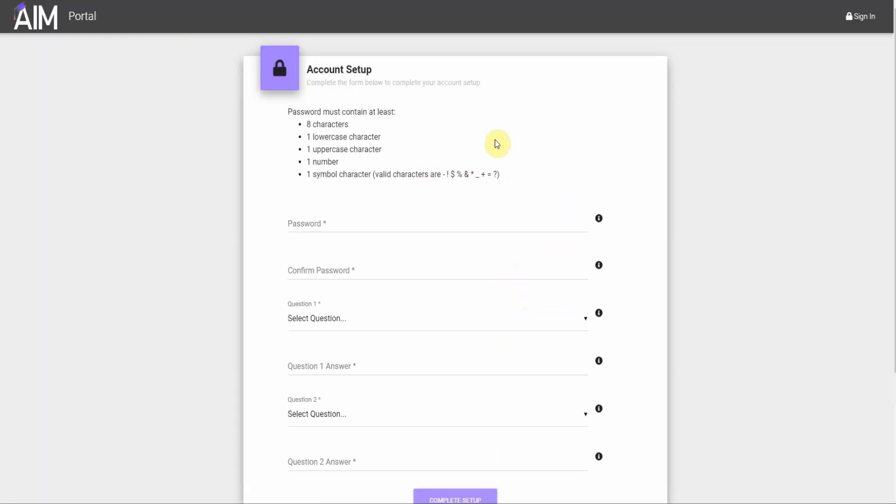Then we have a few information fields. Obviously we have a password setup, we need to put in twice. There are a few rules: eight characters, one lowercase, one uppercase, one number, and then one special character listed.